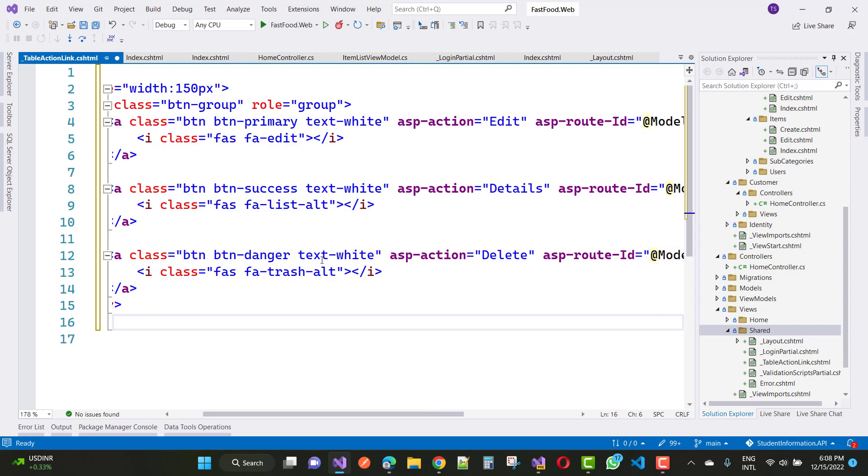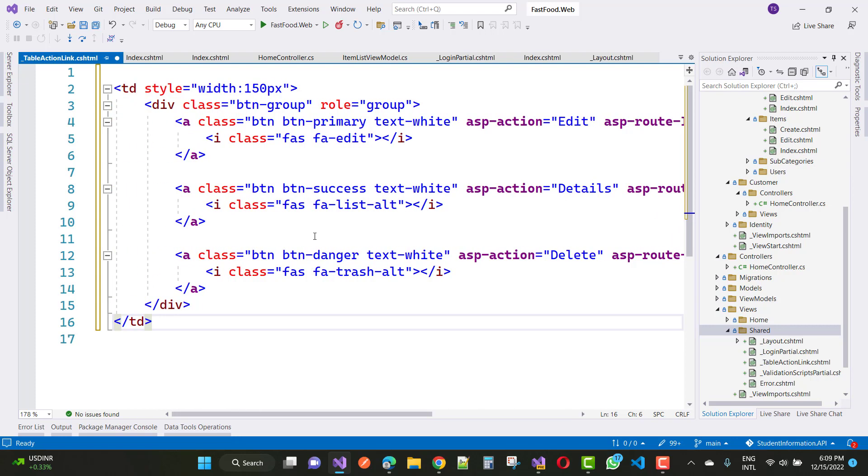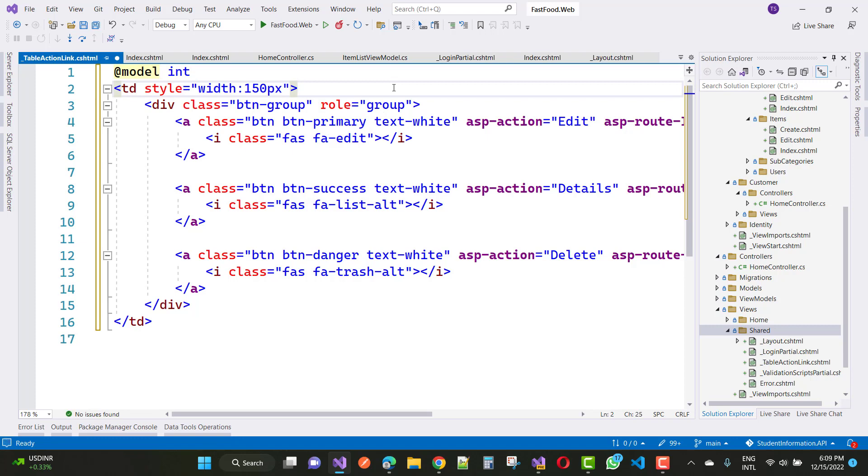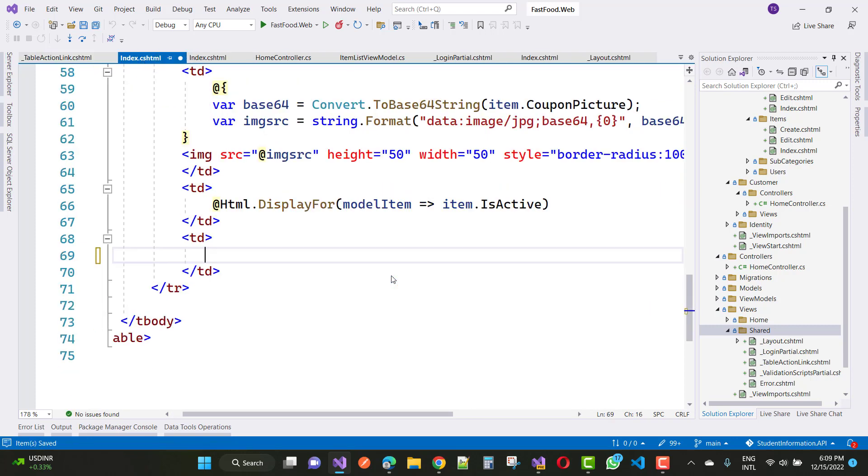And here we have a model. What is the model right here? You can add a model that is type of integer. So in the index.cshtml file just remove that part of thing